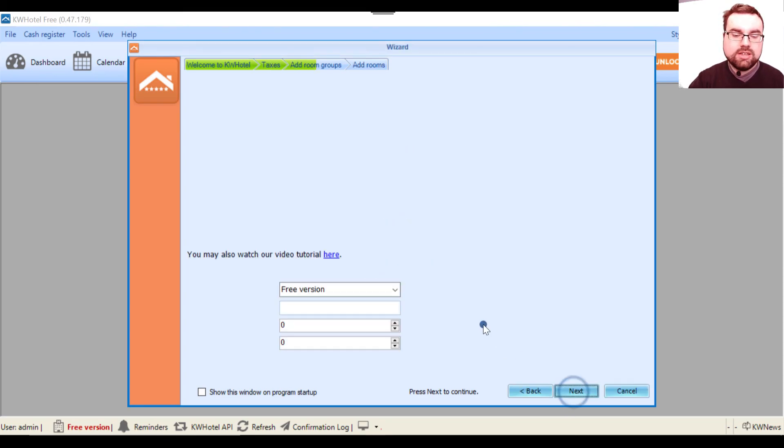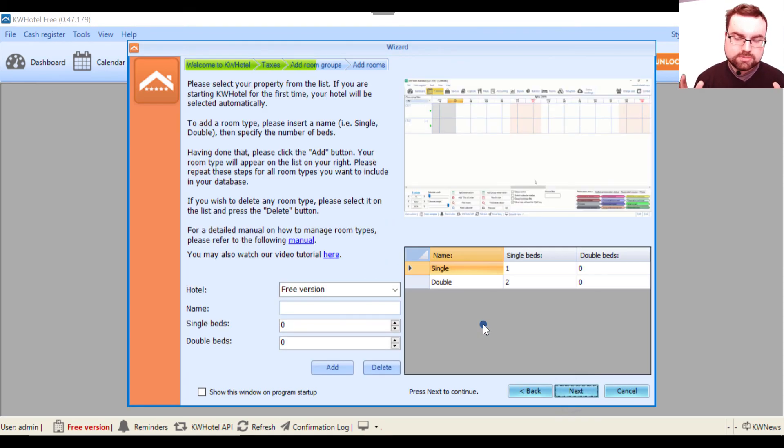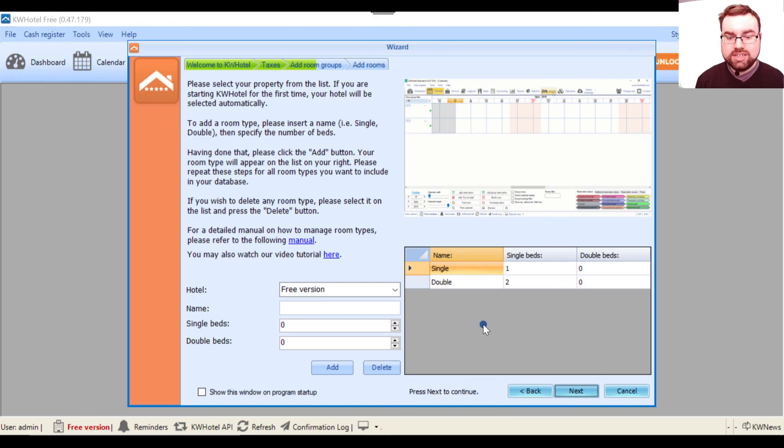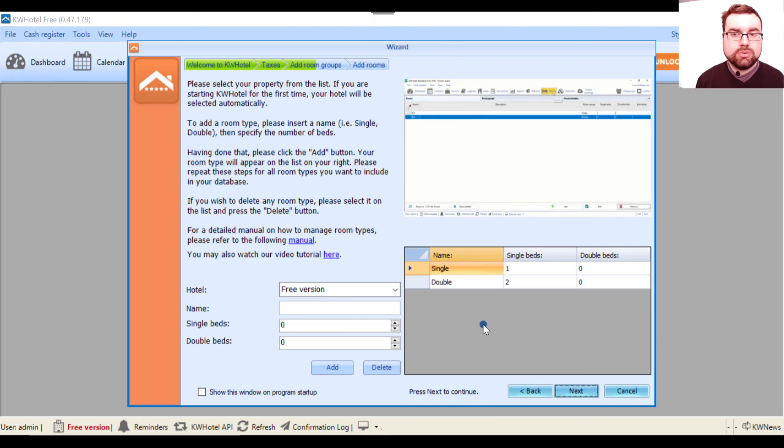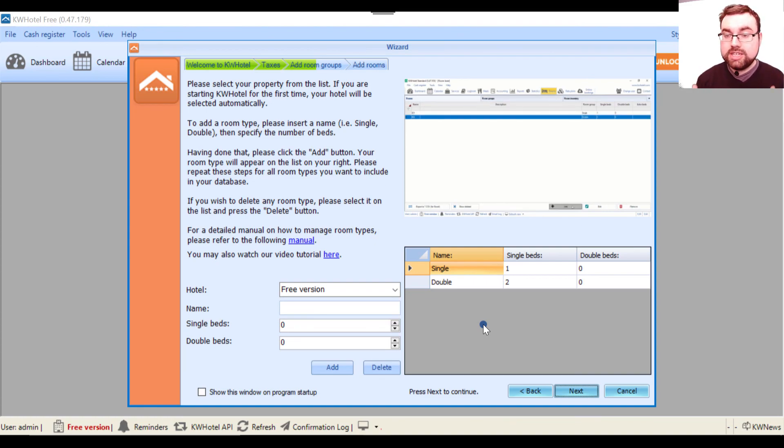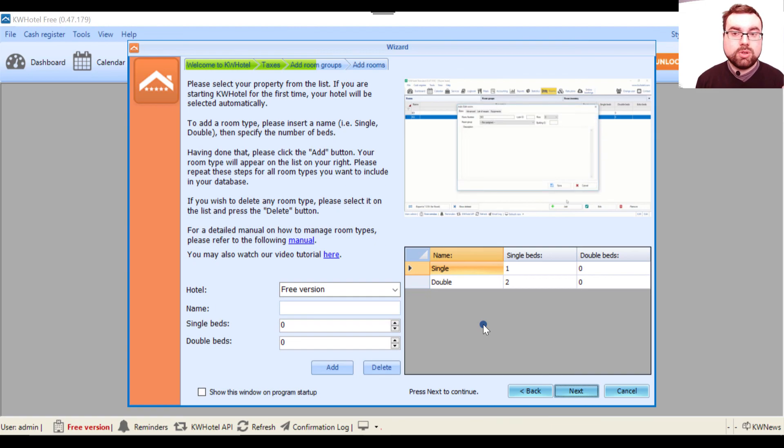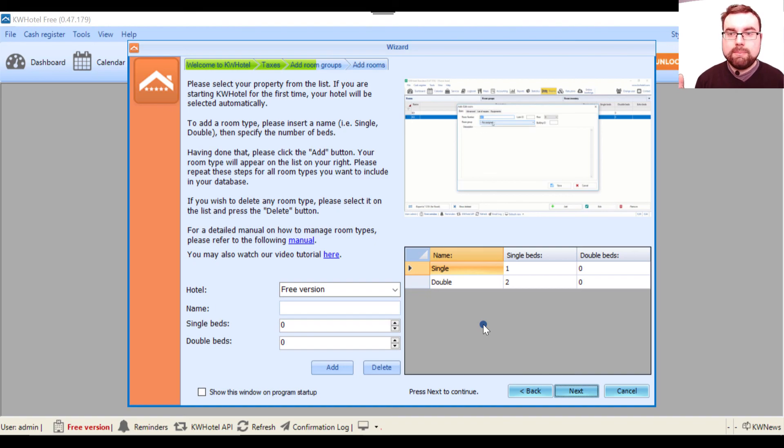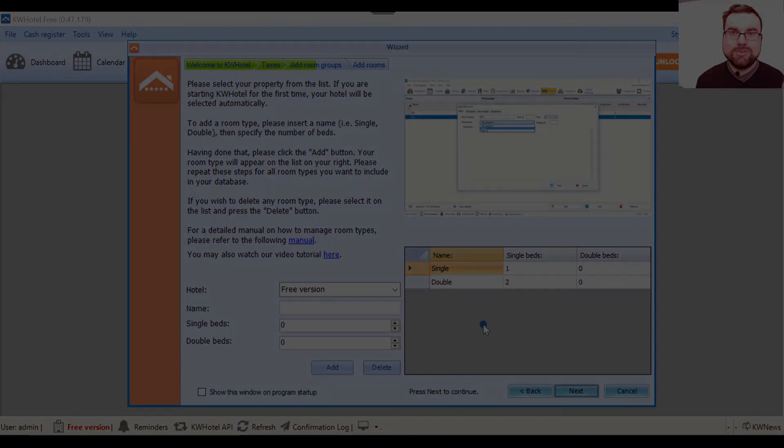Then we click next. And this is all for this video. In the next one we will create room groups for your hotel, and I will tell you why they are so essential to use, not only for KWHotel's sake, but also for the sake of making your work more efficient, faster and simply better. Okay, so see you there.